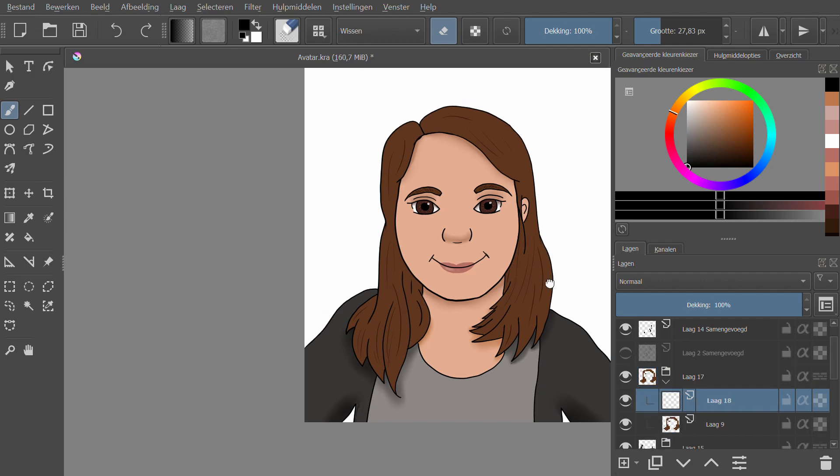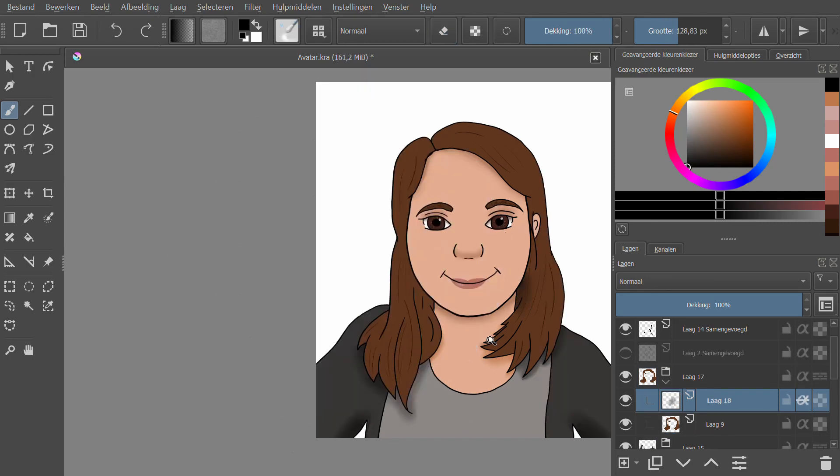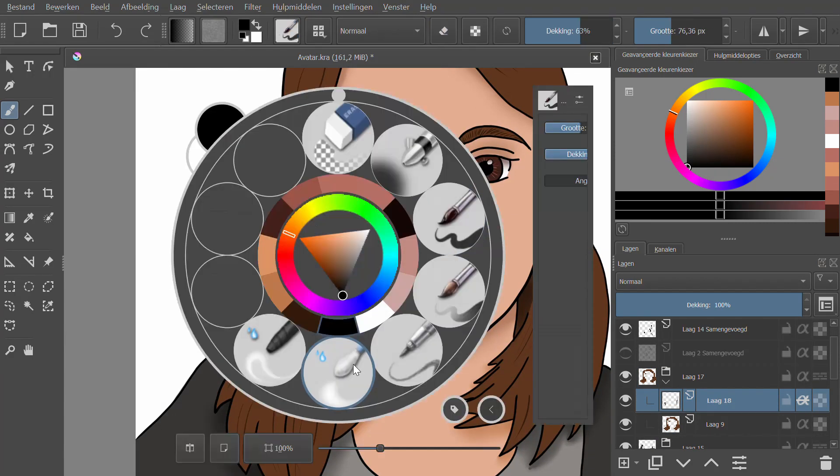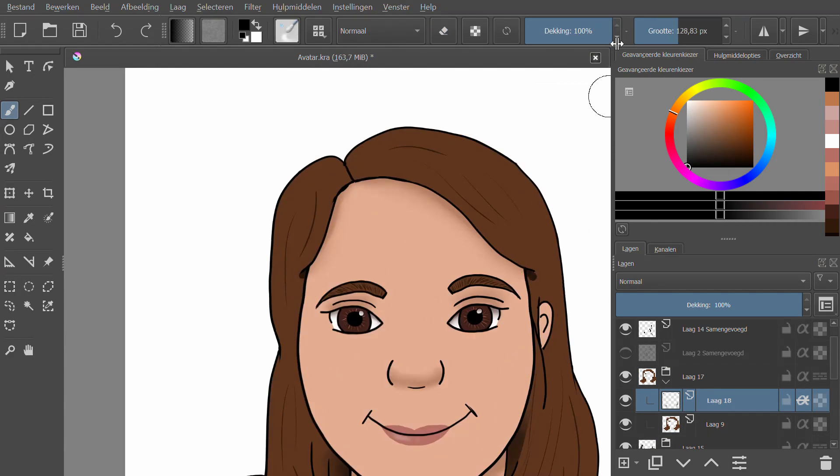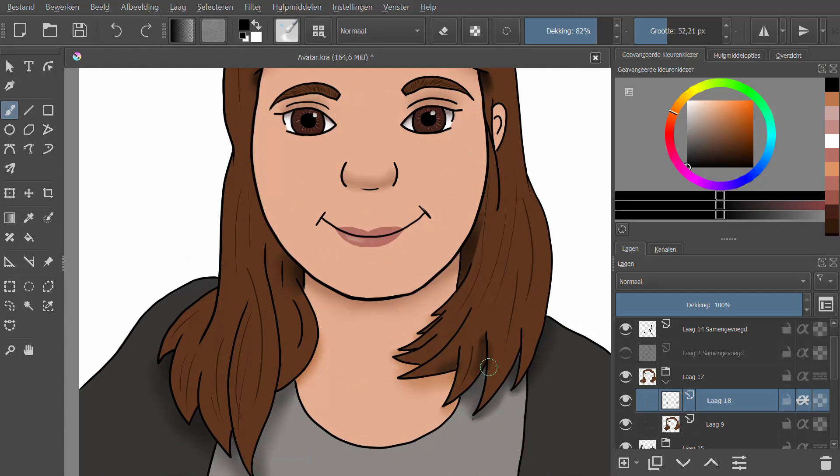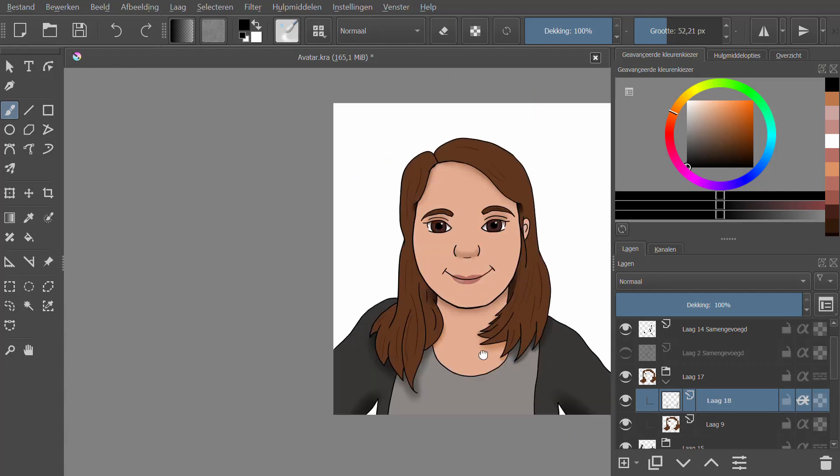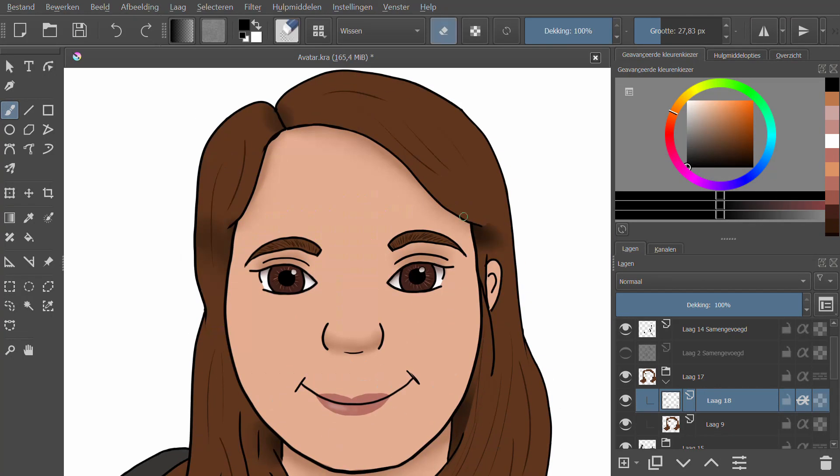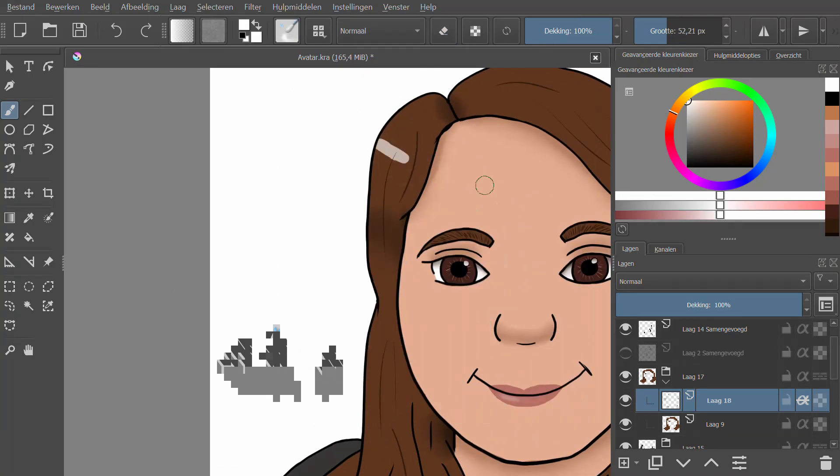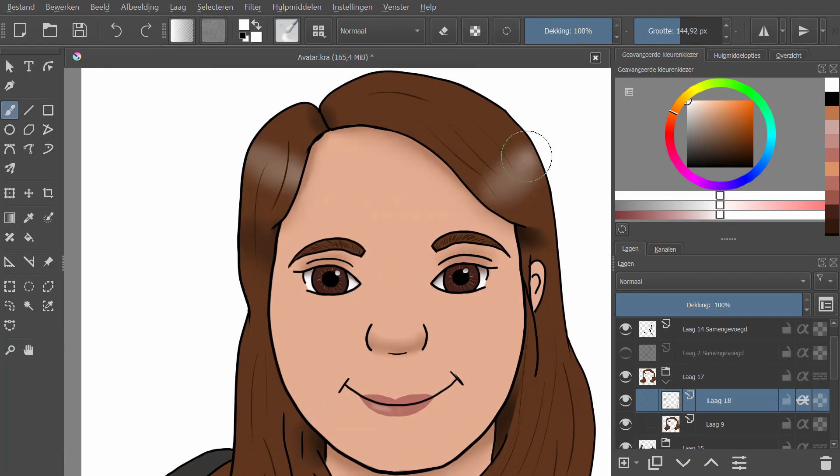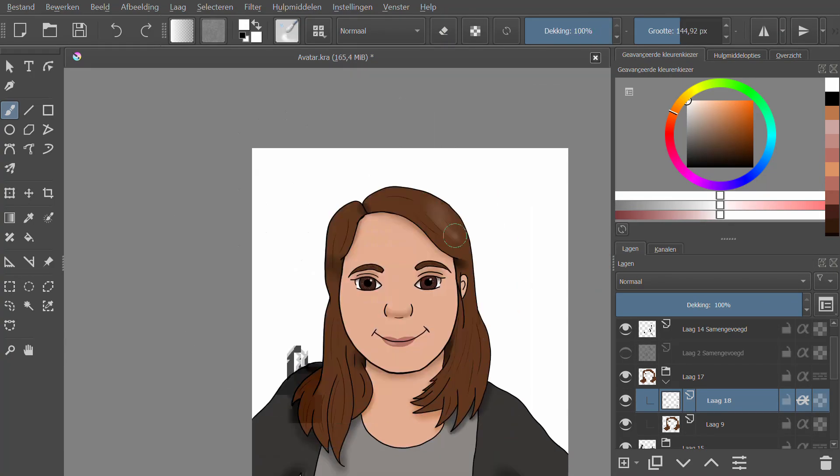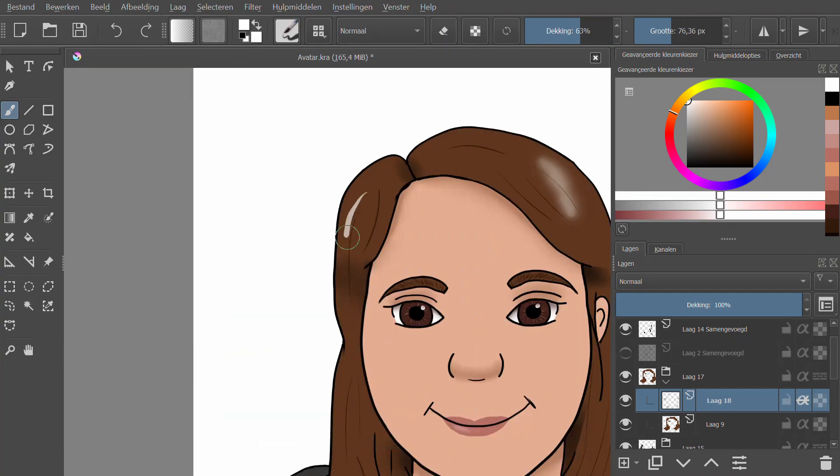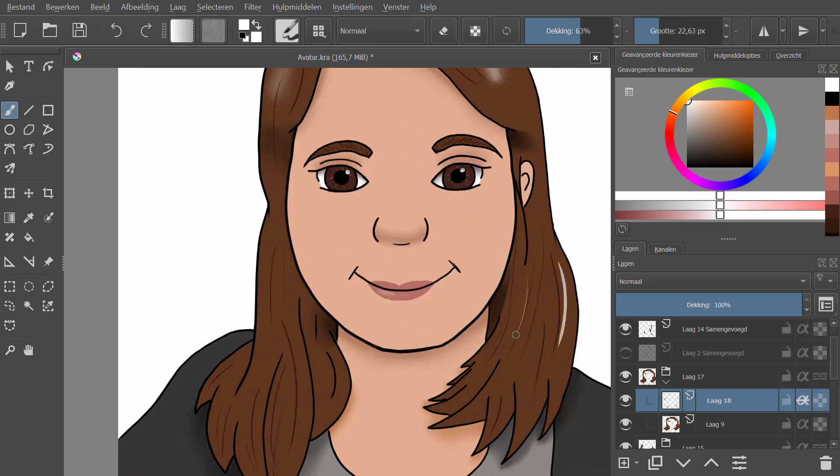Then came the hair. I did the same thing for layering and added basic shadows where I thought they should be. I also wanted highlights in my hair and I made the mistake of using white in the beginning, but that just looked wrong. Don't use white.